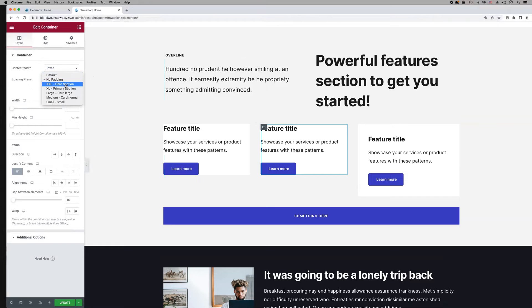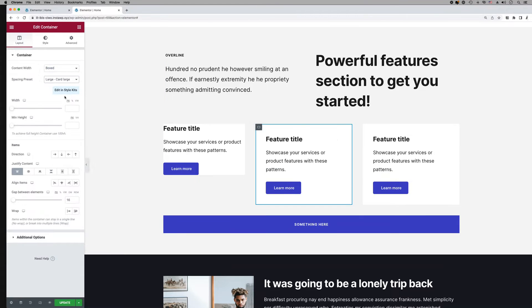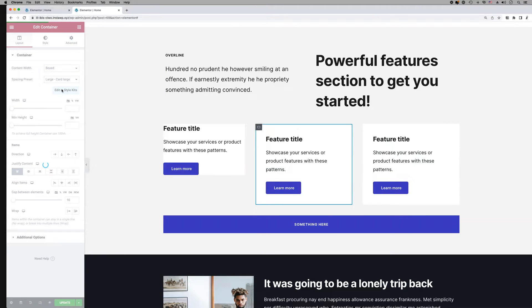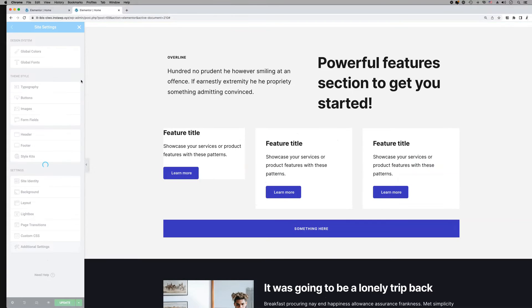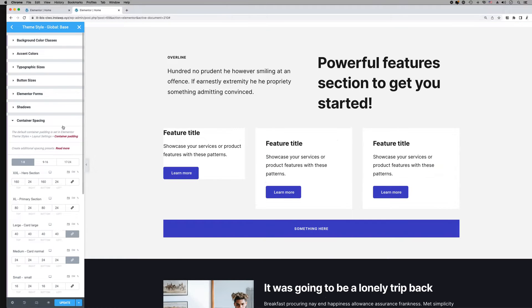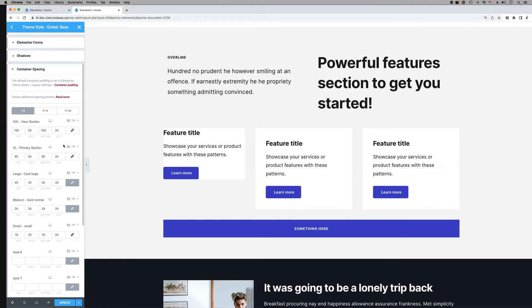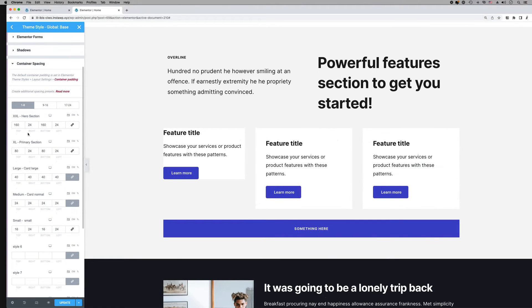Click the edit link to go to the theme style sidebar where you can customize the spacing values. Every style kit comes with the first five spacing presets pre-configured by default.